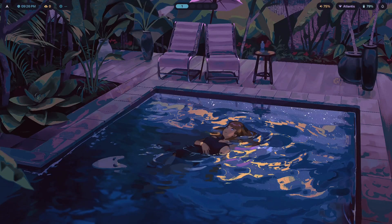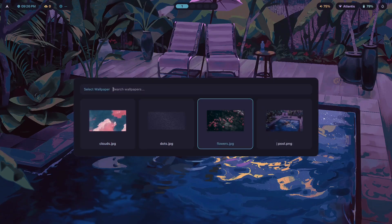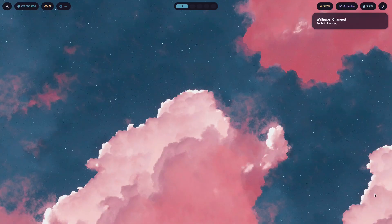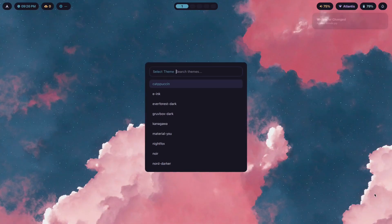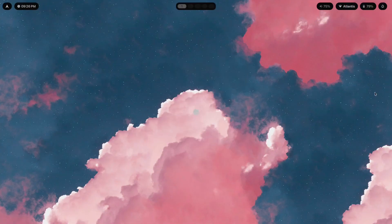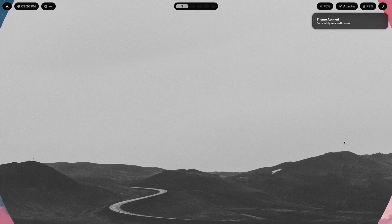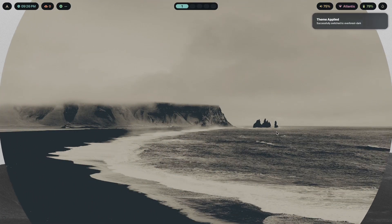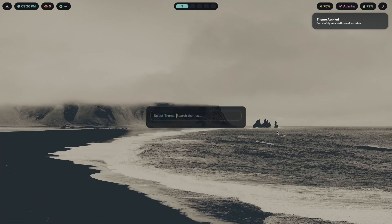I've been ricing HyperLand for over four years, and let me tell you something — it's awfully easy to get sidetracked and lost when you're making a HyperLand setup. For example, if I had tried to make a setup like this back in the day, probably around three to four years ago when I just got started, I wouldn't be able to, and I'm pretty sure I'd get sidetracked.